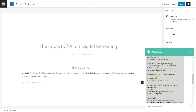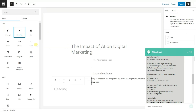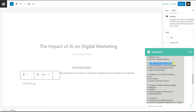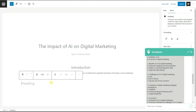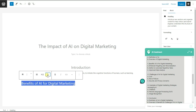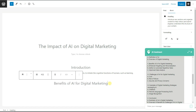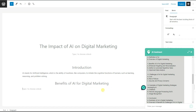We can now move on to the next part of our blog post, which is Heading 2. We need to add a new heading block, click here, and add an H2 heading. Then we copy the heading from the outline and paste it, centering it as well. Now we need to write a paragraph for this heading.